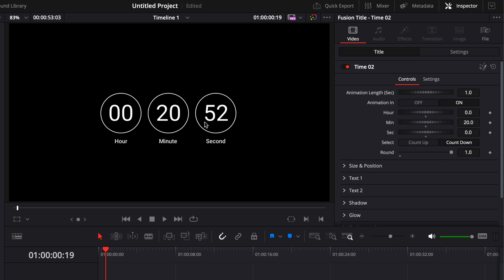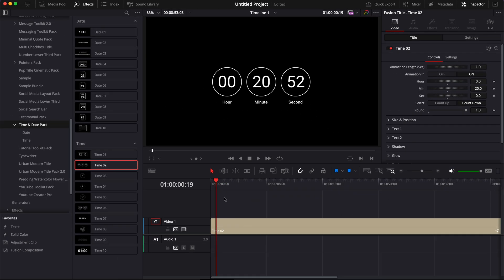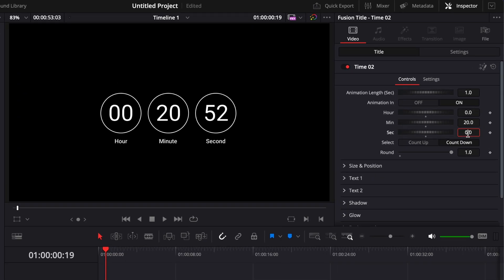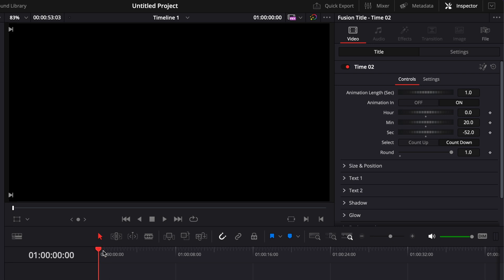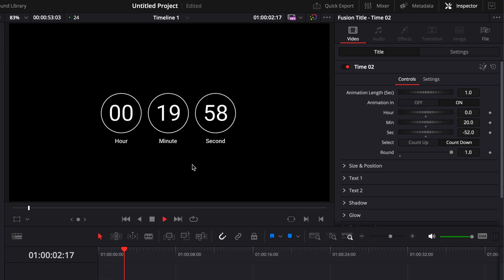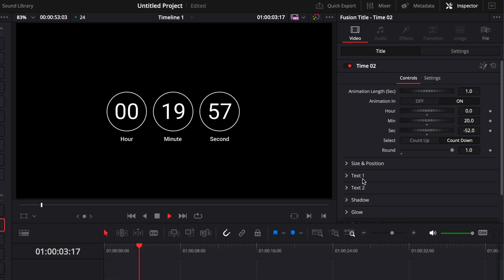So to actually reset it to 20 minutes, 0, 0, just go here at the beginning of the title, see the number of seconds that are displayed. And here for the seconds, just do minus 52 or whatever number is displayed here in the seconds. And it will just bring it here to 20 minutes. Now you can just play it. And as you can see, it will count down from there.